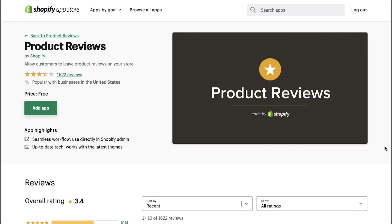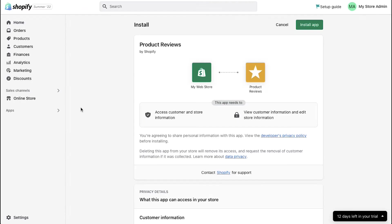Now let's see how you can use this app for your Shopify store. Click on the add app button here and you will be taken to your stores page.